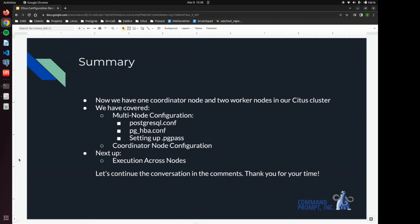And we have in this video covered multi-node configuration. That's the configuration for postgresql.conf, pg_hba.conf, and setting up pgpass just so we can get things working.